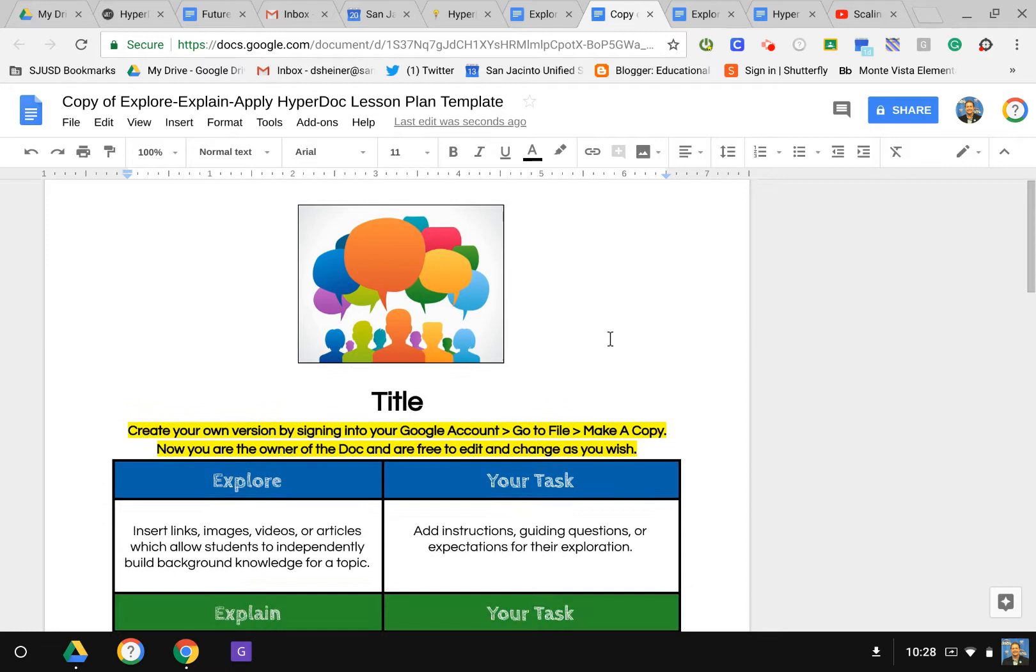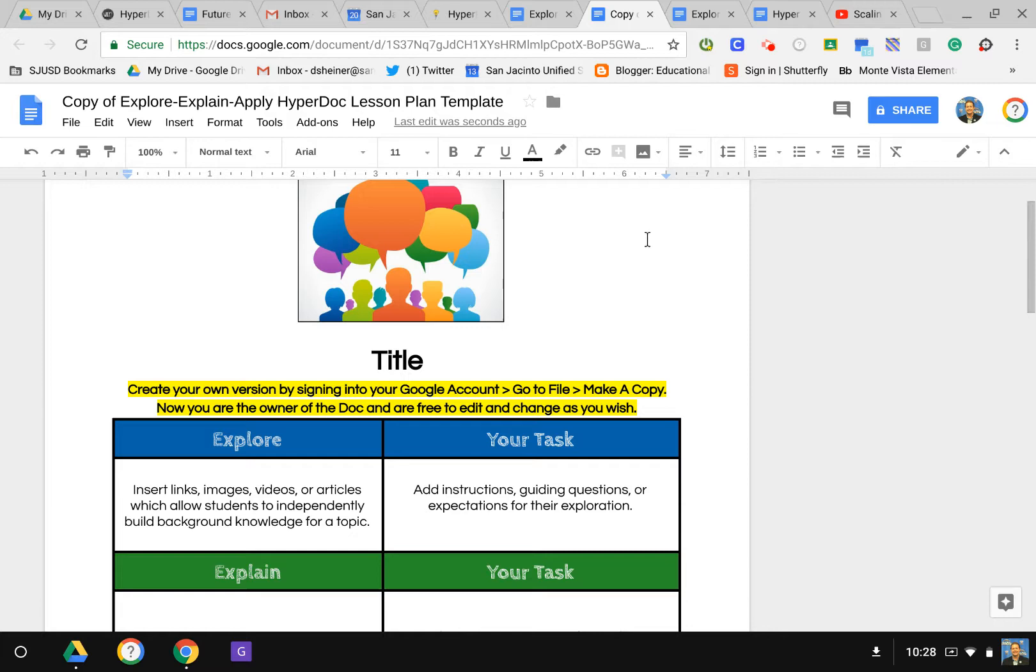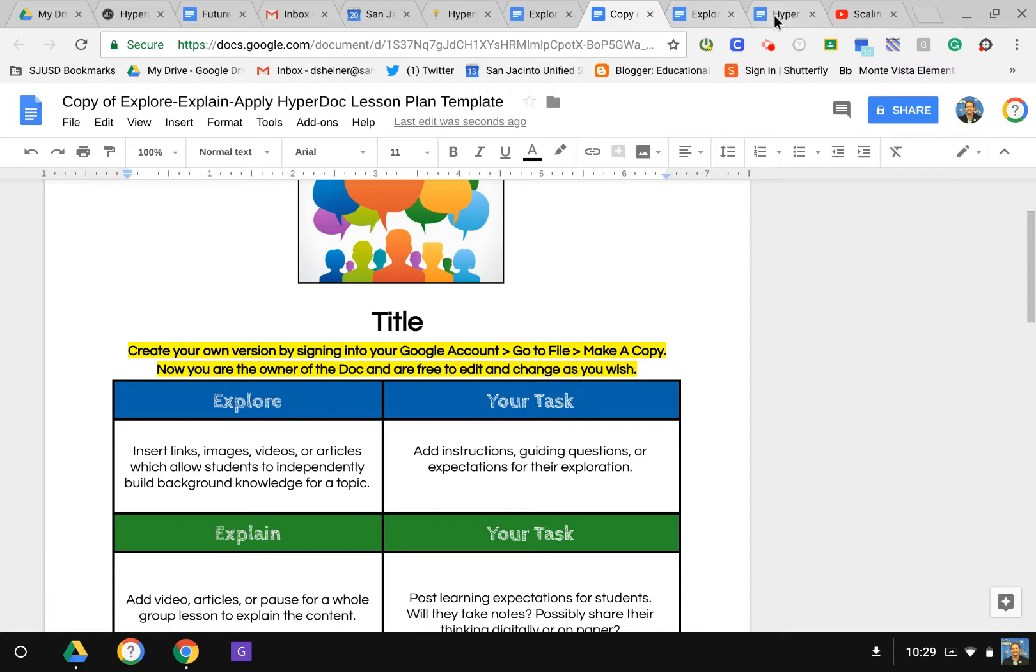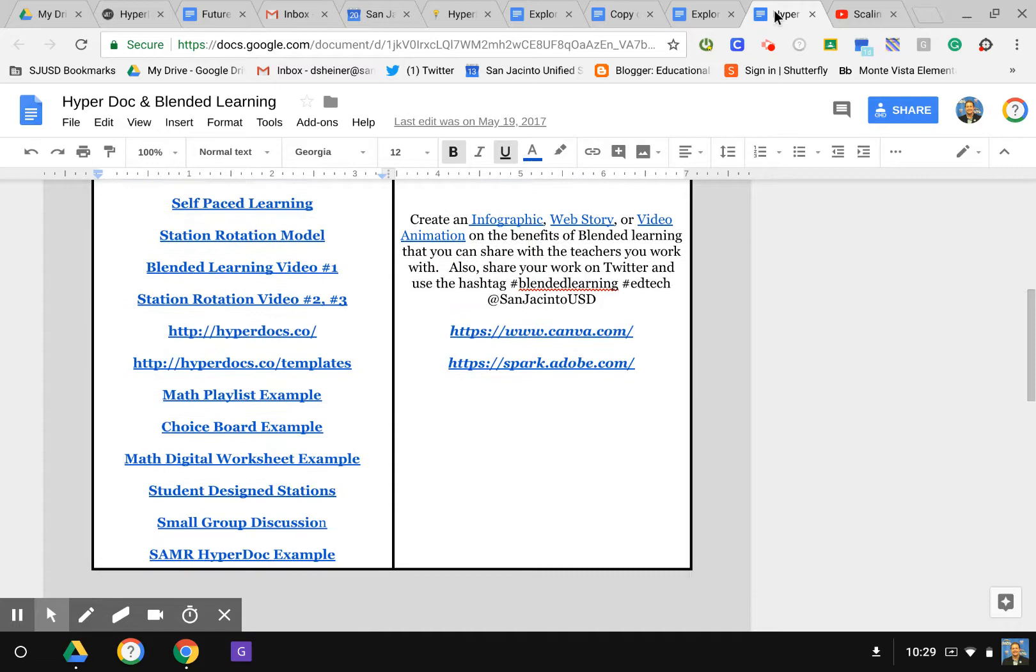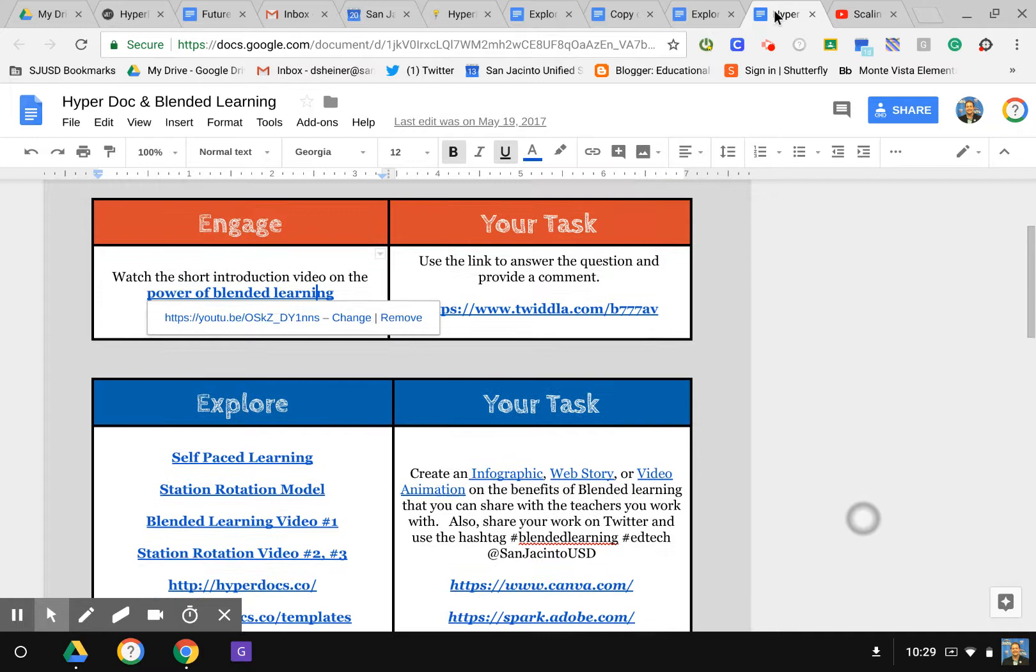Once we do this, this is our template that we can use. I have one that I used recently that I'm going to share with you. It's the same format using the explore-explain-apply technique. This was a HyperDoc I created on blended learning using just the three basics: engage, explore, explain.